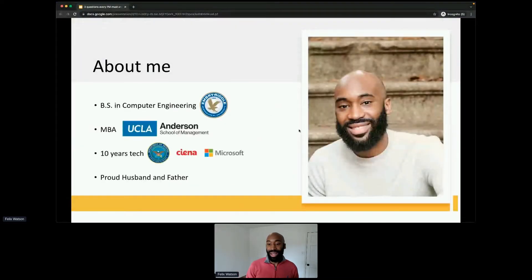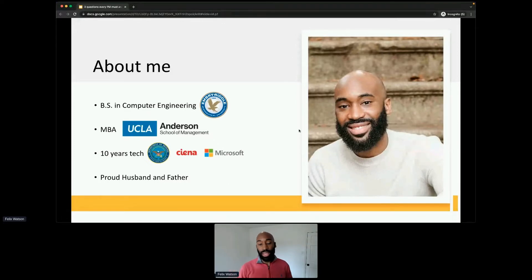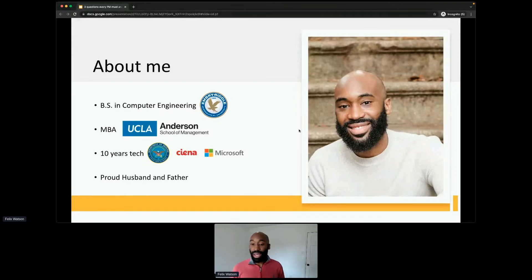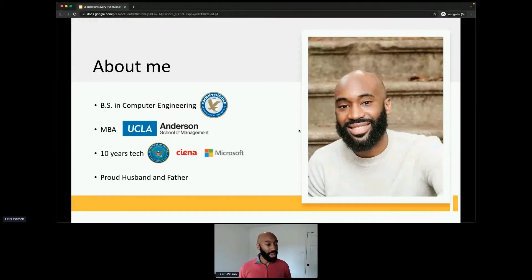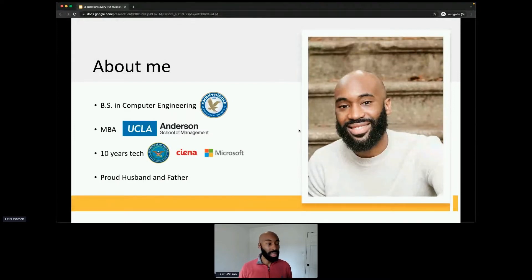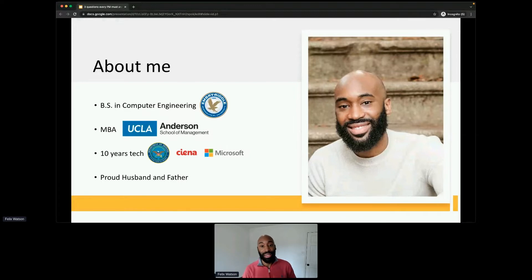Before we get to that, about me: I have a bachelor's in computer engineering, a master's degree in business, and over 10 years in tech. I've worked at a few different companies. I'm now at Google, but I started my career at the NSA at the Department of Defense doing mobile development, then moved to a company called Ciena — kind of the backbone of the internet — and then worked at Microsoft for some time. That's where I met Io, and I'm honored to be here at TechGiving.